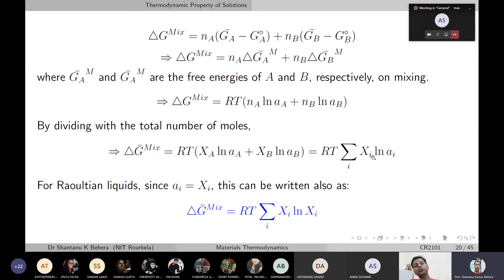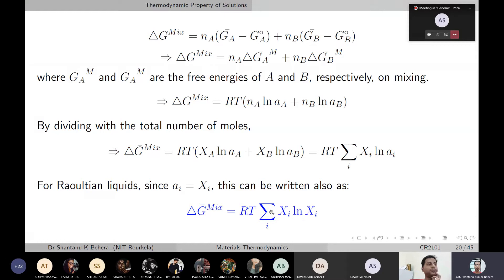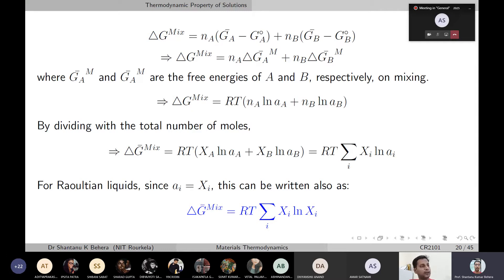For a Raoultian solution, since activity equals mole fraction, the expression simplifies to: ΔḠmix = RT·Σ(Xi·ln(Xi)). This is always a negative quantity because Xi is a fraction less than one, so ln(Xi) is negative. Even if there is no interaction between the liquids, the entropic aspect of mixing makes this process spontaneous — the change in free energy is always negative.